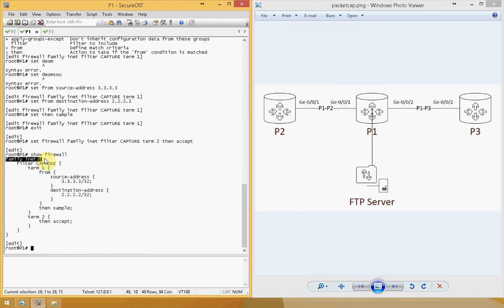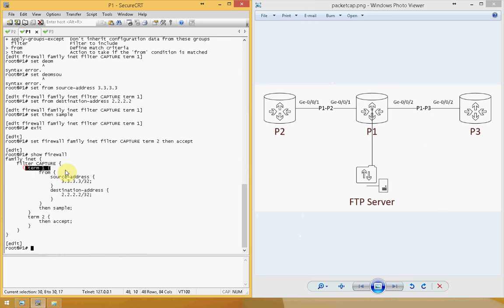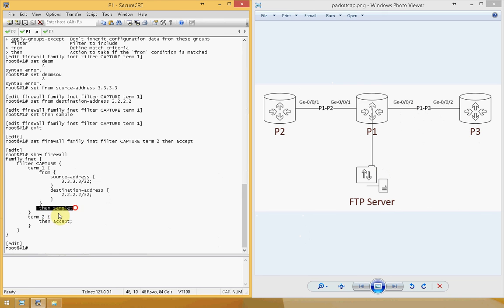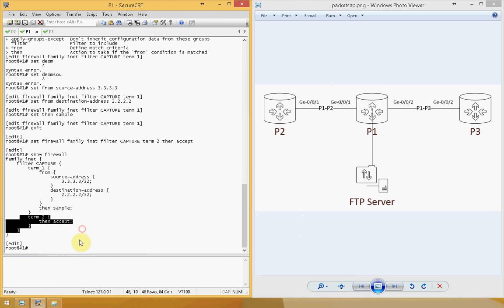Since the firewall will drop any other packets if you only specify source and destination IP address, you need to make another term. Set term 2, then accept. So the filter has: family inet, filter named CAPTURE, term 1 from source to destination address then sample, term 2 then accept.